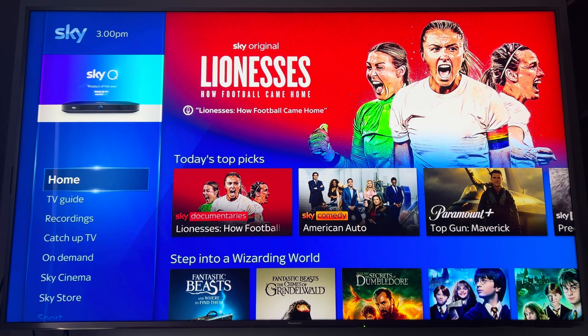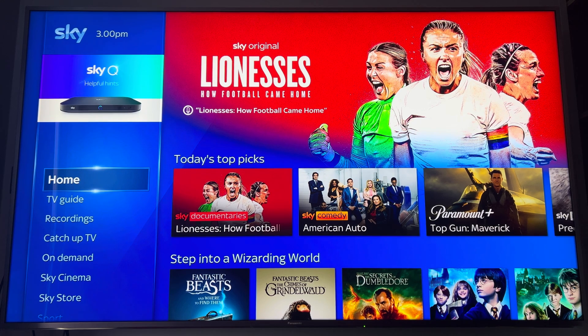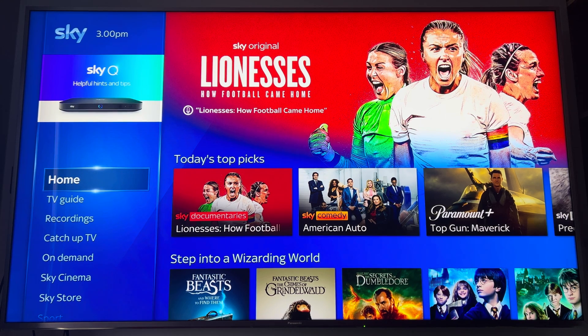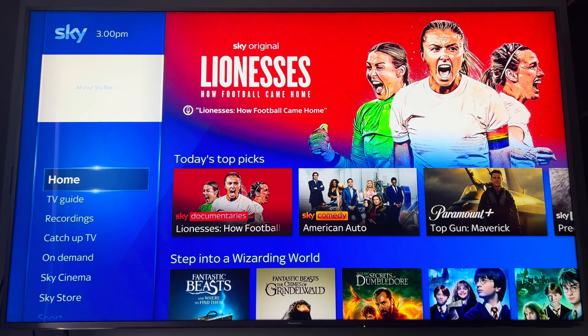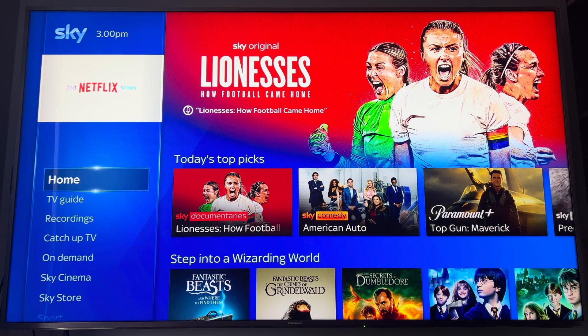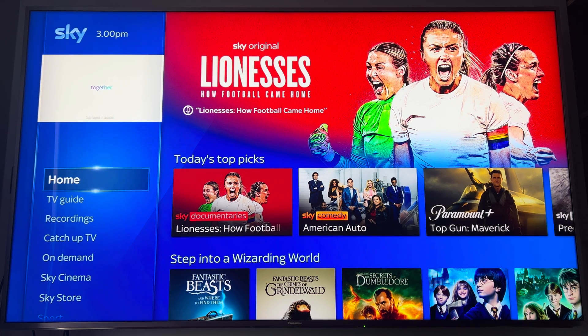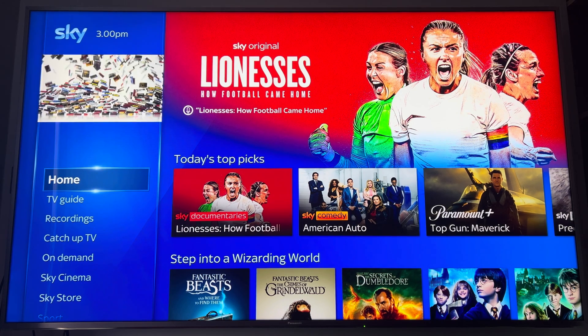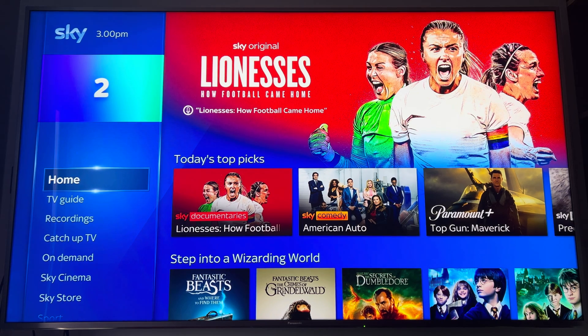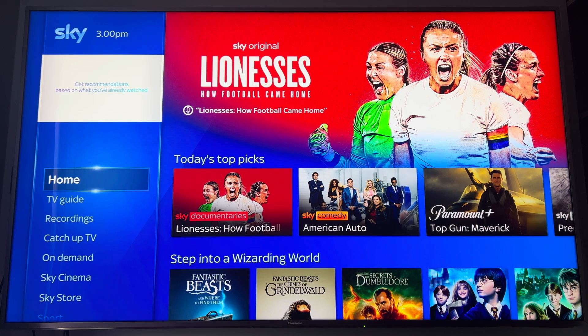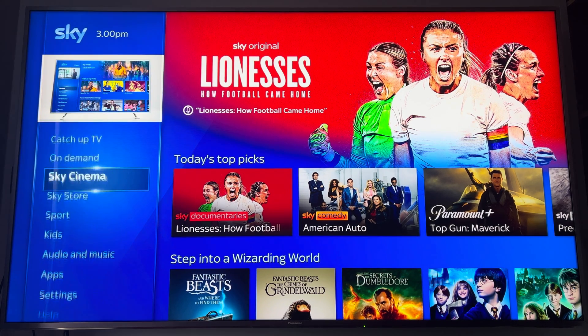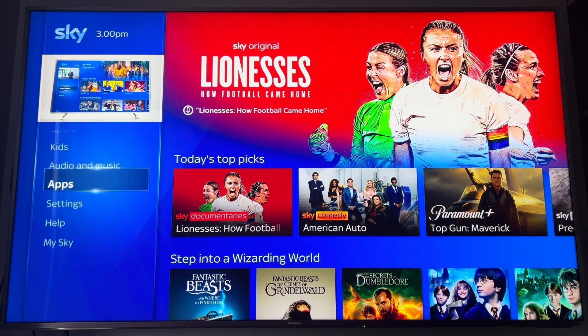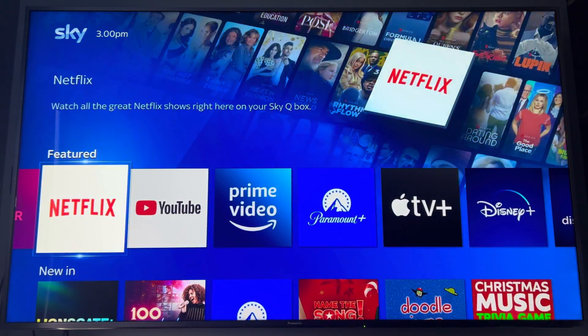First thing you're going to need to start off is a Netflix subscription, as you can only test your speed through the Netflix app on the Sky box Sky Q, as there isn't any actual native speed tests built into the actual software. So obviously you need a Netflix subscription but hey-ho anyway, let's go to the apps, click on Netflix.